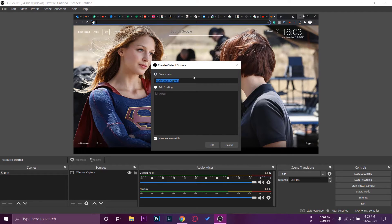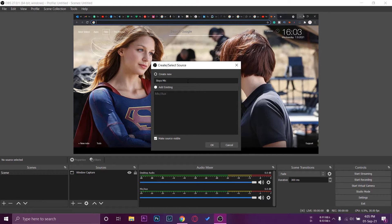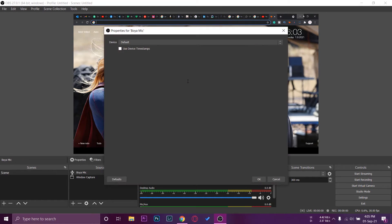By default it's going to have a default name. You can change it if you want. I want to type Boya mic so that things don't mix up when we have multiple input sources in the future.